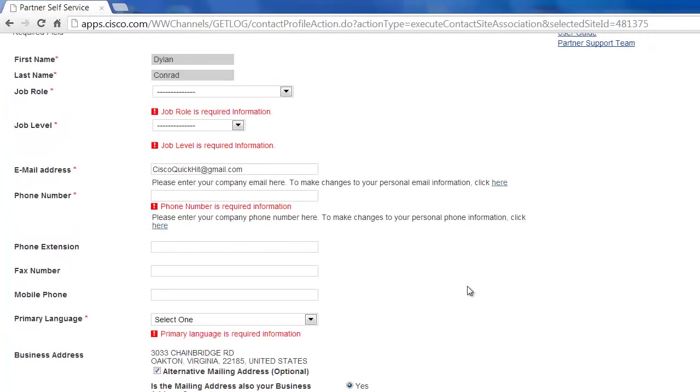Once it has been verified, and that can take up to 48 hours, you will be sent an email saying you now have full partner level access to Cisco.com and access to areas that guests and visitors at the site do not have access to.